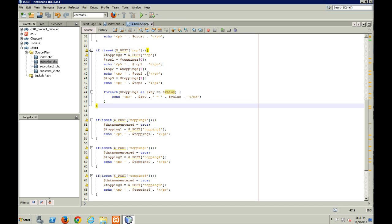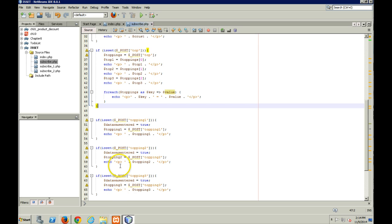All right, so that ends my video lecture on checkboxes and the use of an array to take care of checkbox values and even a foreach loop. And now that you know how to do it, I'd love to see you use this in your projects.